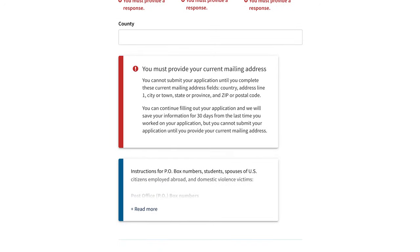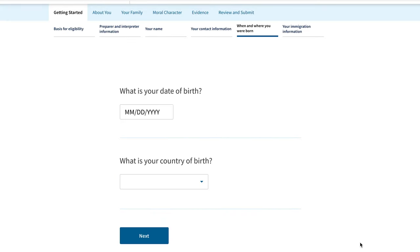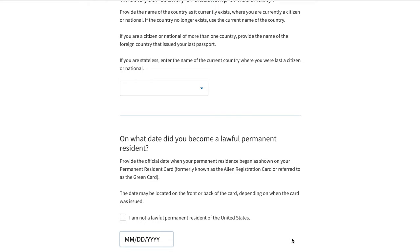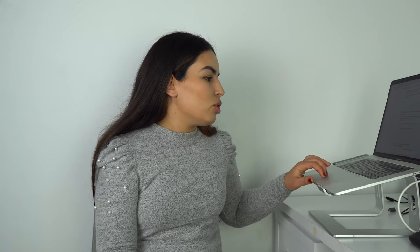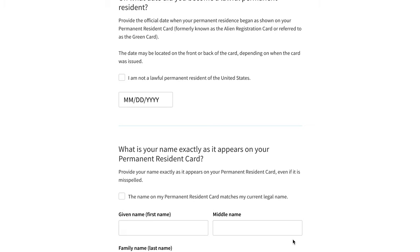Next up: your date of birth, your country of birth, and the date you became a lawful permanent resident. This is the official date when your permanent residence began as shown on your permanent resident card. Pick up your green card — that date will be on there. The next question asks your name exactly as it appears on your permanent resident card, so get the exact first, middle, and last name from your green card.